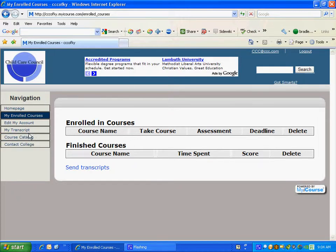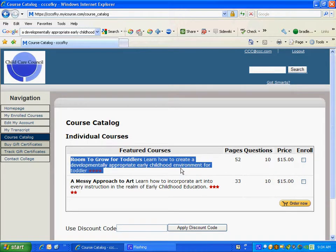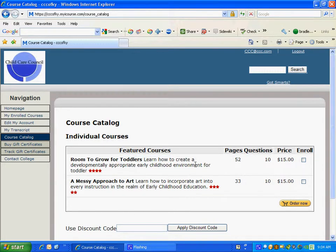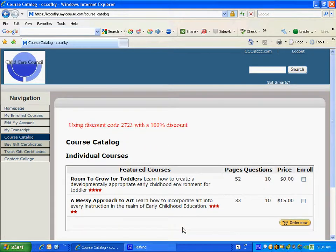From here, go to the course catalog, which shows the courses that are available. 'Room to Grow' is the actual course that we've given you a code for, which allows you to take it for free. It's a one-hour class, 52 pages, with 10 questions at the end. It typically costs $15. Click 'Enroll,' then enter the access code that we provided in the email.